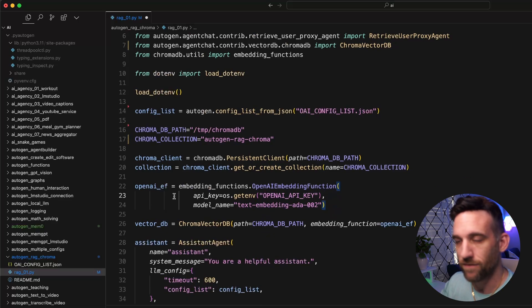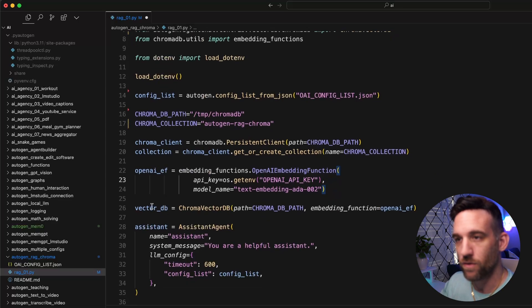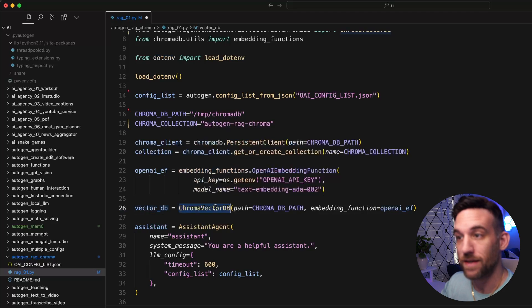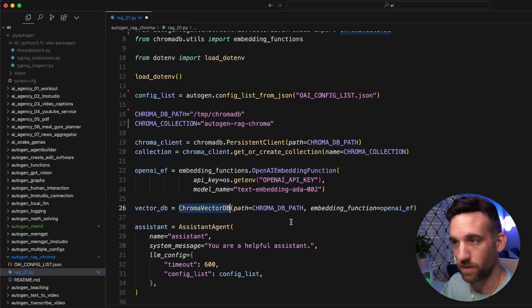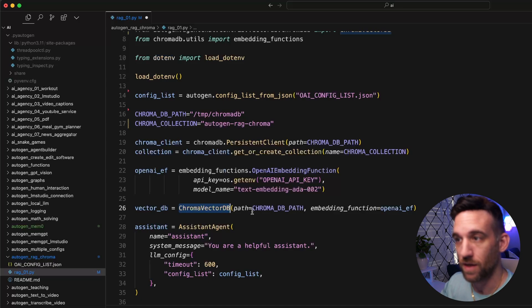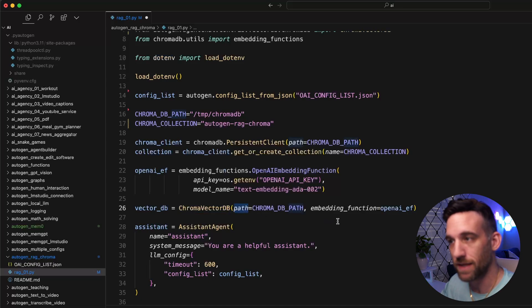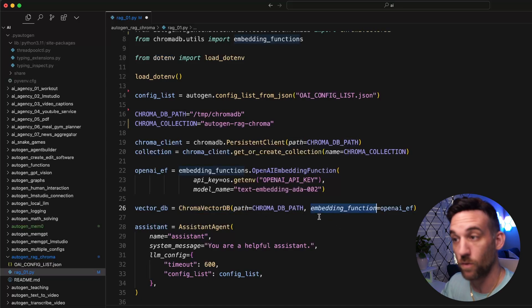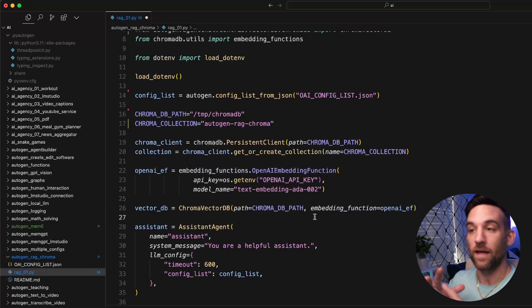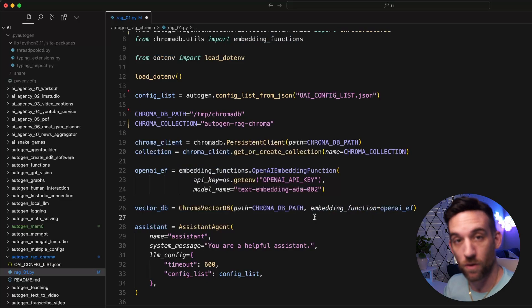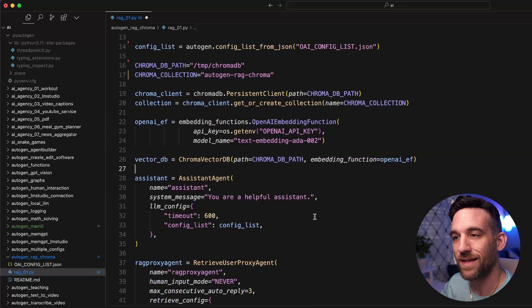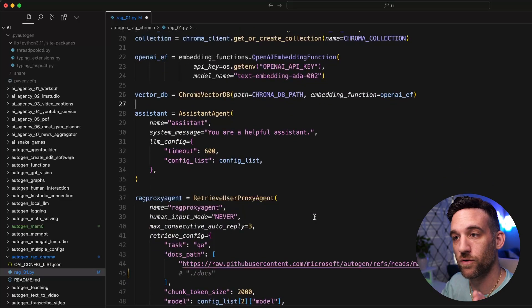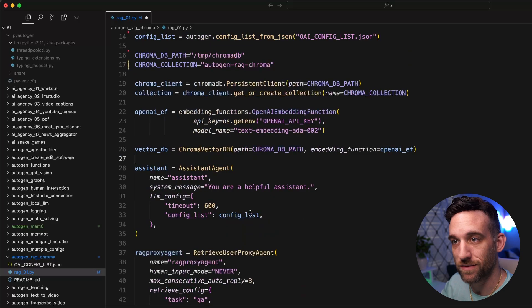Once we have this, now we create our vector database. Given the chroma vector DB backend that we instantiated or imported above, we get the path to the chroma database and then the embedding function. Now it knows that if there is no chroma database yet, it's going to create it. Now we move on to creating our assistants.